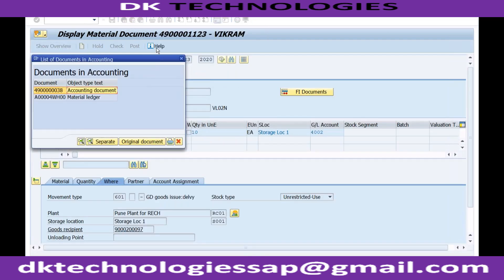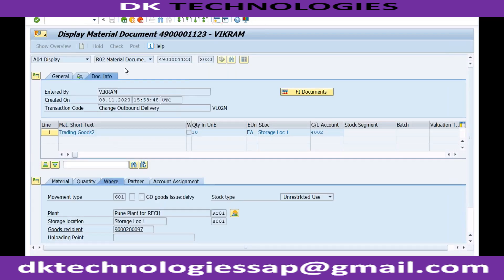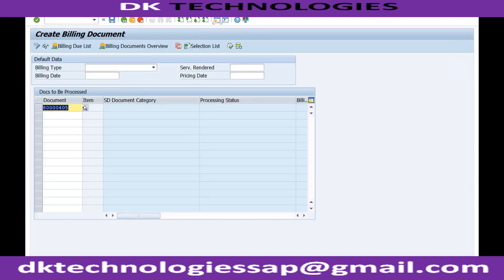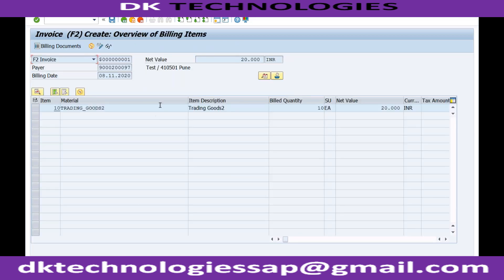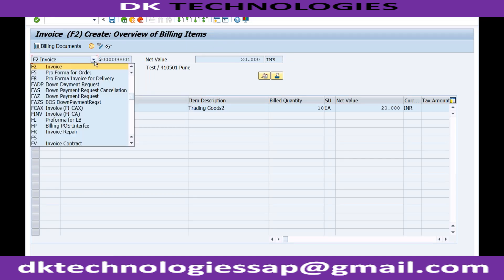Once the delivery has been completed, you will go to performing the invoice. This is a delivery-based invoice — I'm entering the delivery number and the system will automatically determine all the other things. If you are getting a warning message, it is because someone has activated GST in this company and the HSN SAC code is required for GST-related activities, but you can ignore it — just press Enter. The system is able to generate the accounting document and billing document with billing type F2.